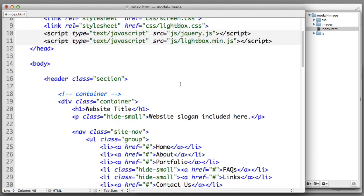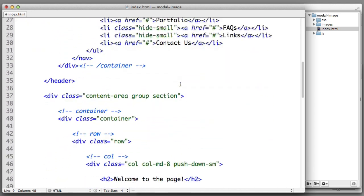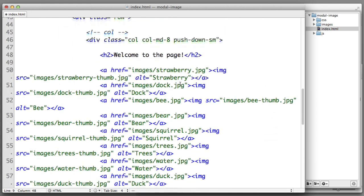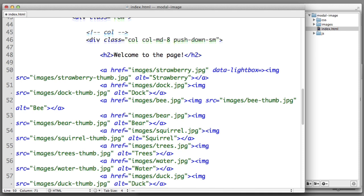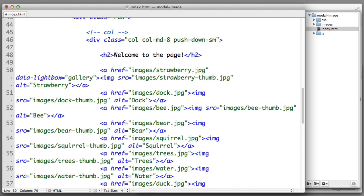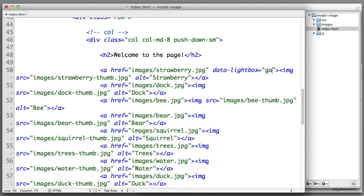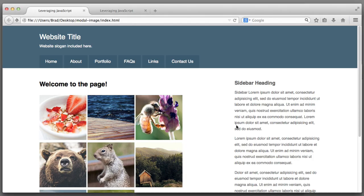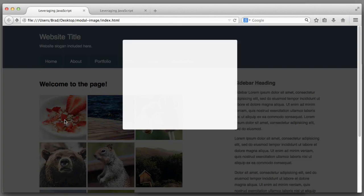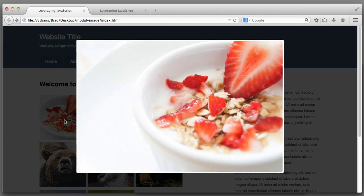Now with the lightbox JavaScript and CSS files in place we are one incredibly easy step away from having modal behavior. Let's scroll down to our thumbnails. Let's start with the strawberry image. On the a element I'm going to add a new attribute named data-lightbox and you can provide it a value of anything that you would like. So I will use gallery. When I save and refresh if I click on the strawberry image you can see that it opens in a modal.